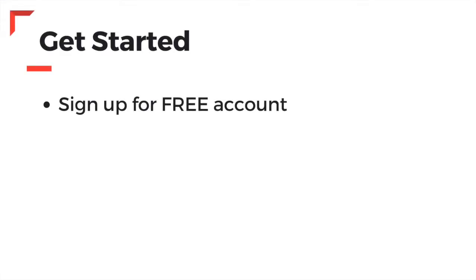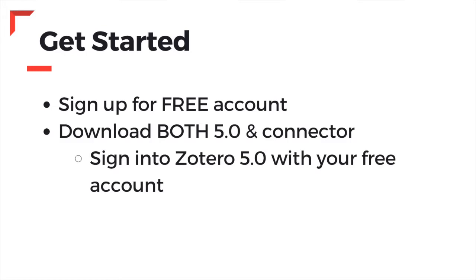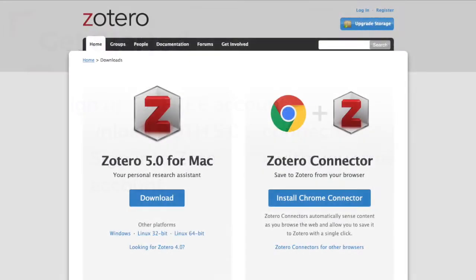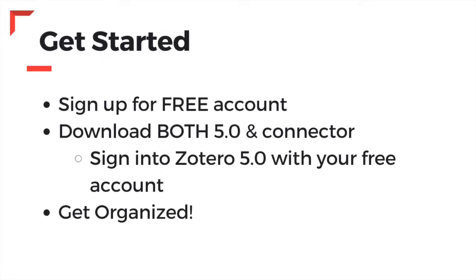To get started, sign up for a free Zotero account using either your personal or school email address. Then, download both Zotero 5.0 and the browser extension to your computer. Zotero will detect what operating system and browser you're using.